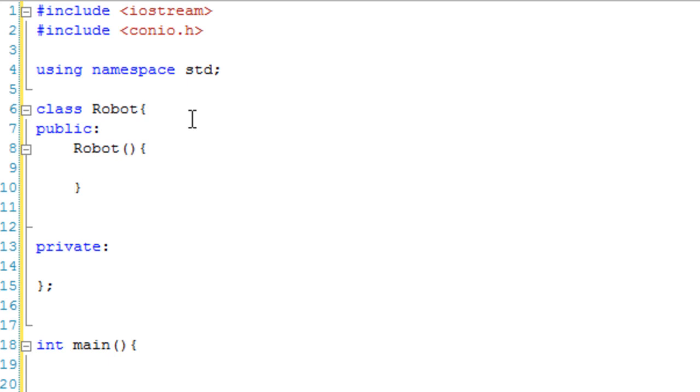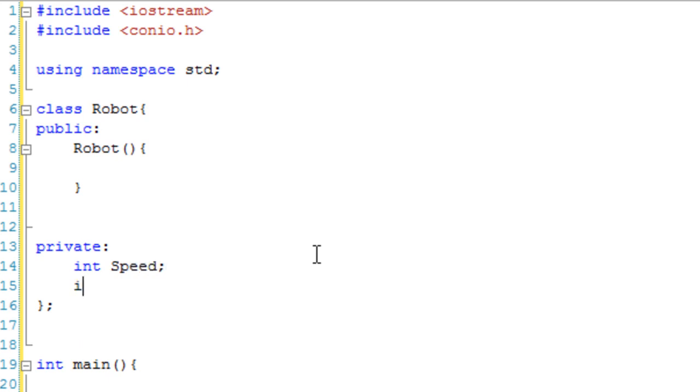So all this can do... In fact, let's make some variables in private first. So int speed and int weight, let's just say.